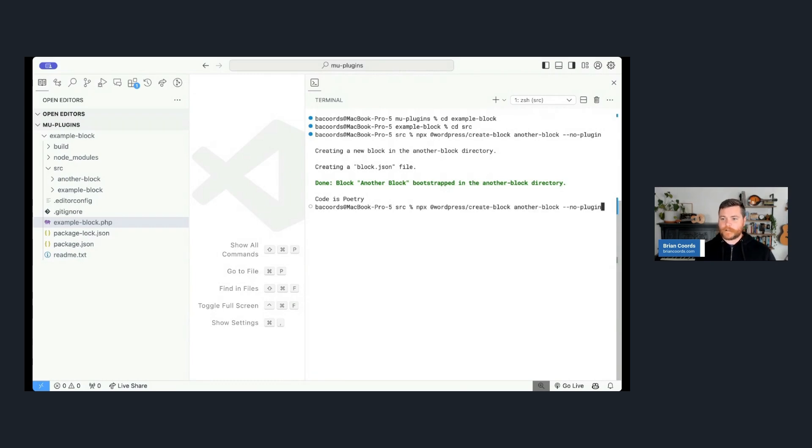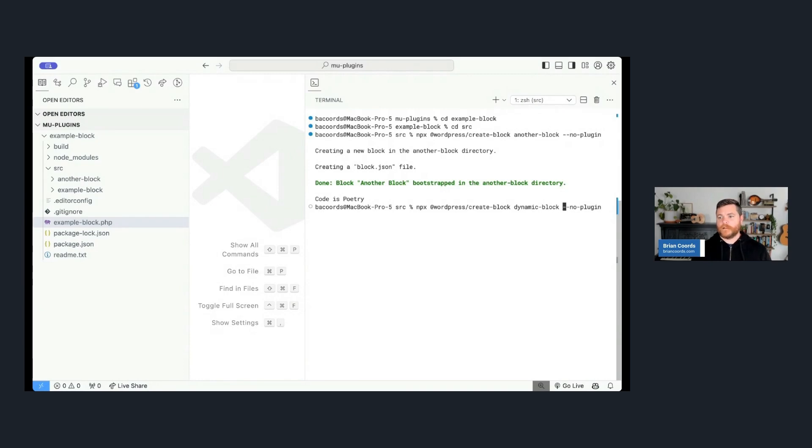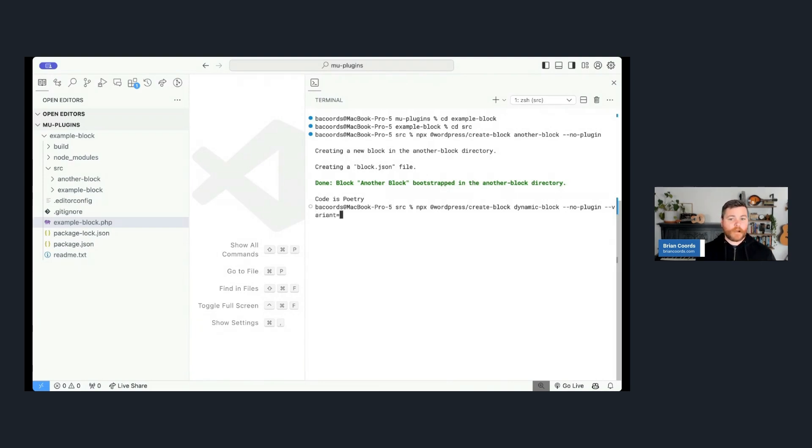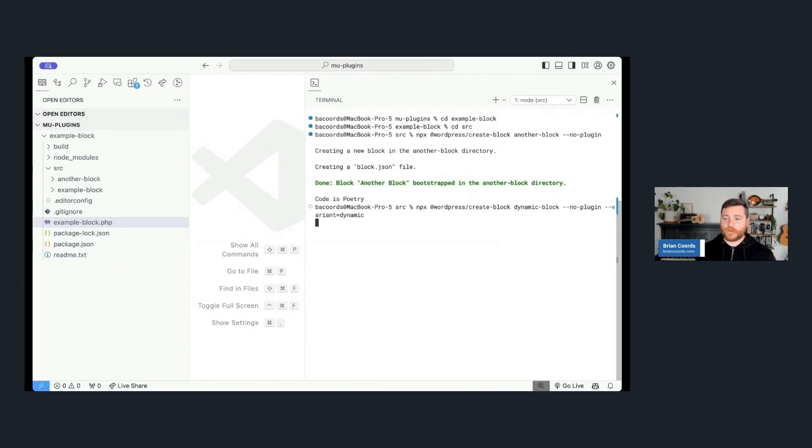And one last step you need to do is to go into your main plugin file and make sure that you're registering the blocks, because they're now going to live in different folders, not just one block in one folder. So make sure you register all those blocks. Now let's look at one third example, which is using a different template. So I'm going to do the same command. I'm going to create another block. Let's call this one dynamic-block, and I'm going to use another flag here called variant, which means basically a different type of block, and I'm going to say dynamic.